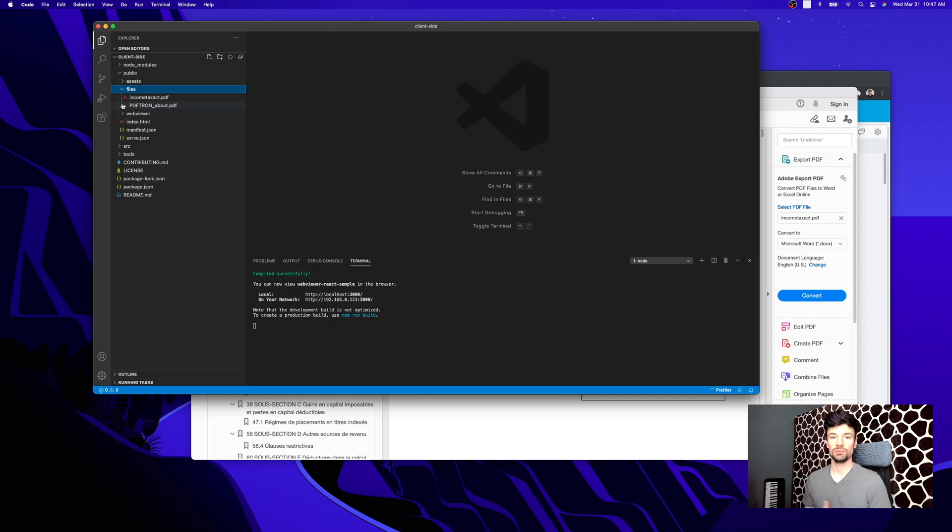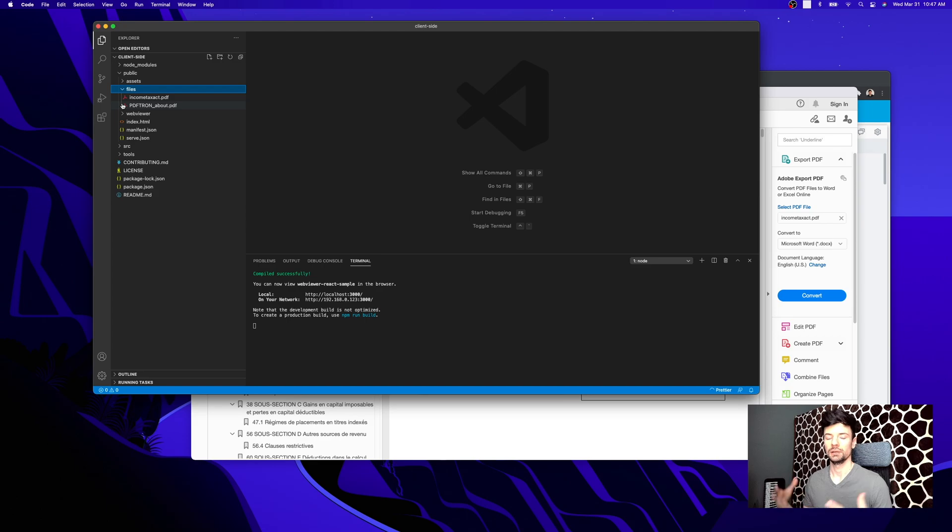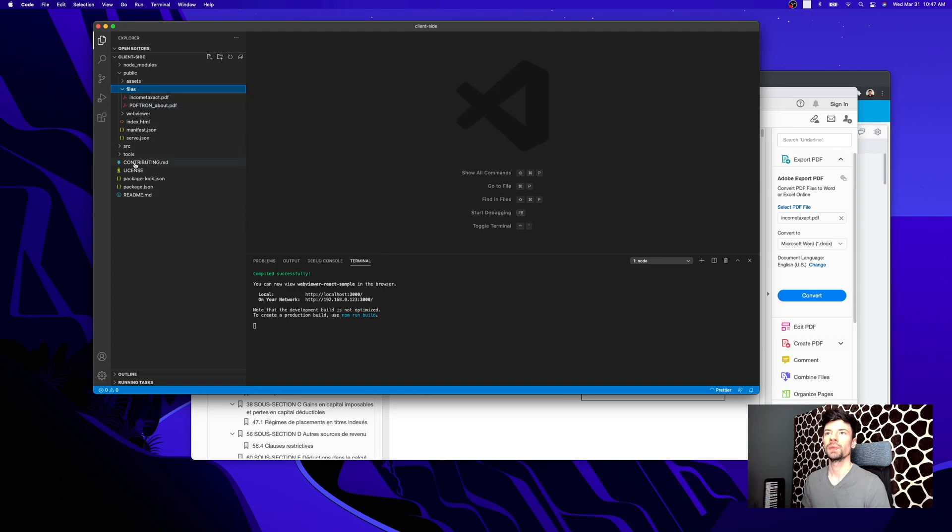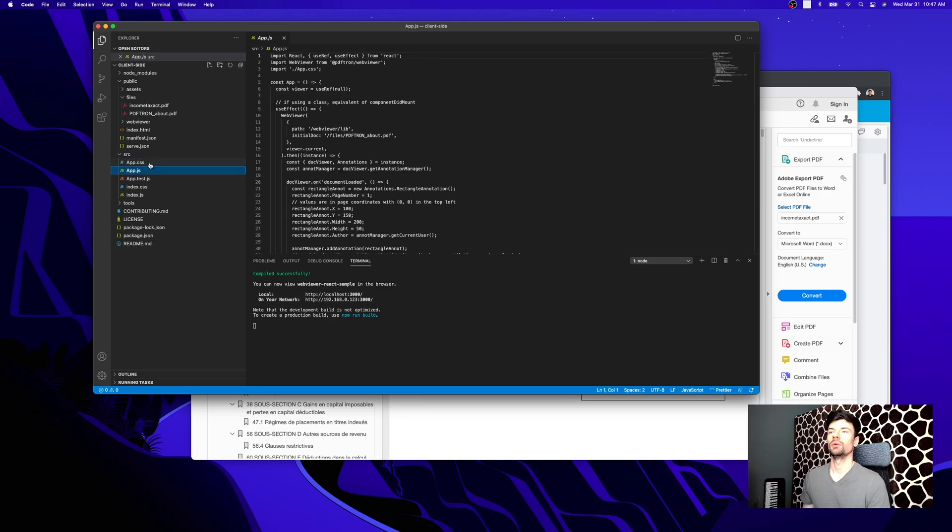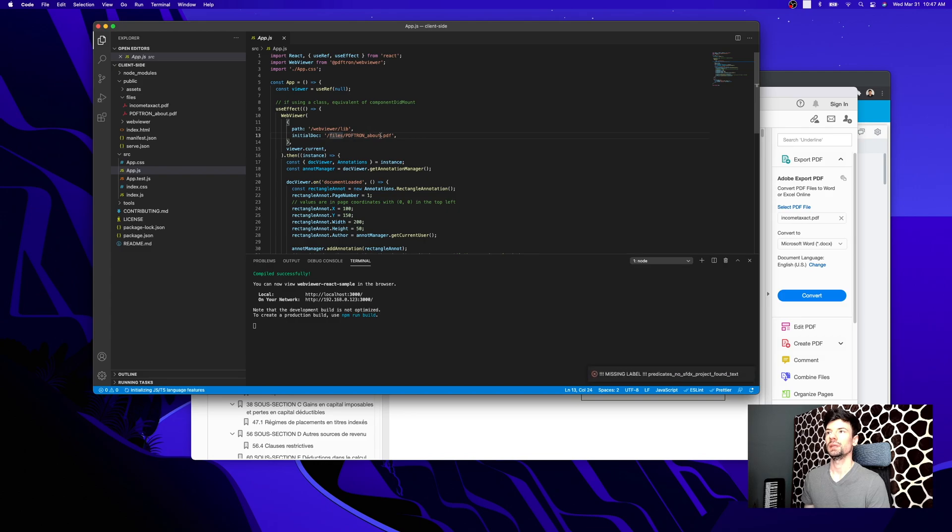The files can be residing on your S3 bucket, Azure storage, Google Cloud, wherever you store your files. Then we have our webview sitting right here, and it's looking for files under PDFTron about.